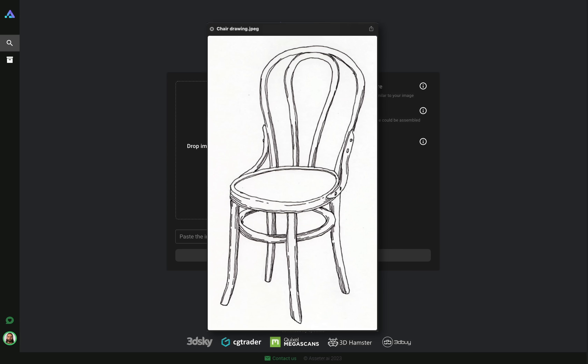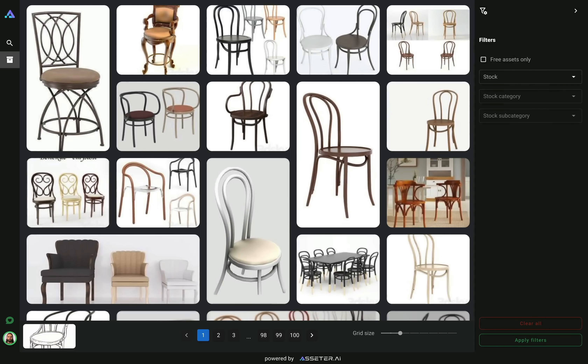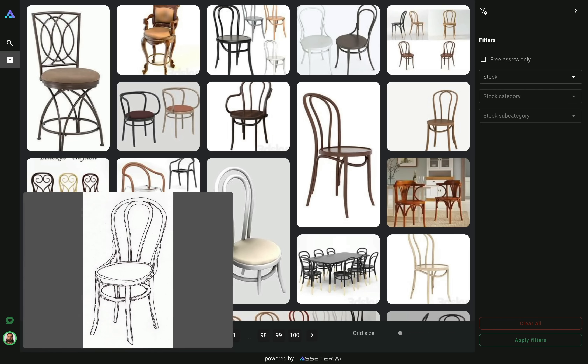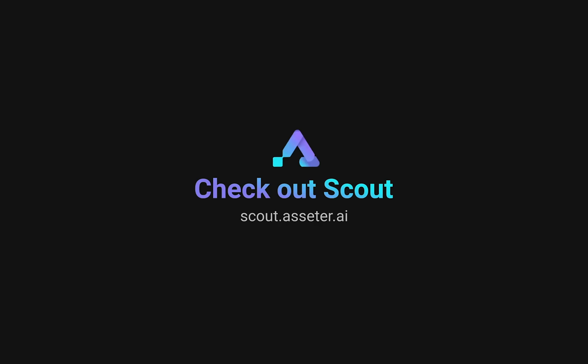Scout can recognize even sketches and hand drawings, which is incredibly helpful for digital artists. Check out Scout at scout.asseter.ai